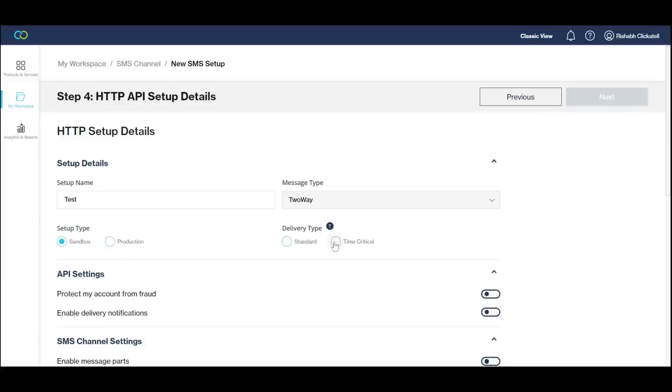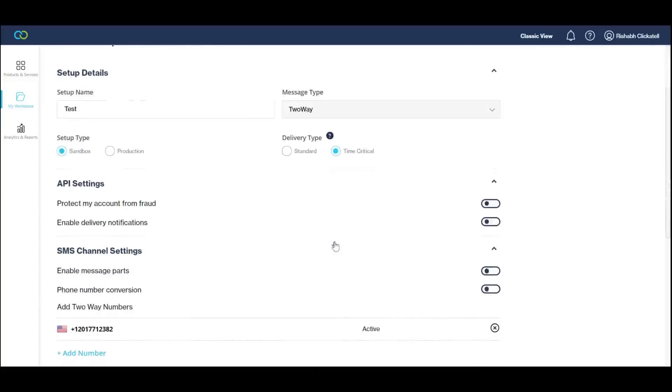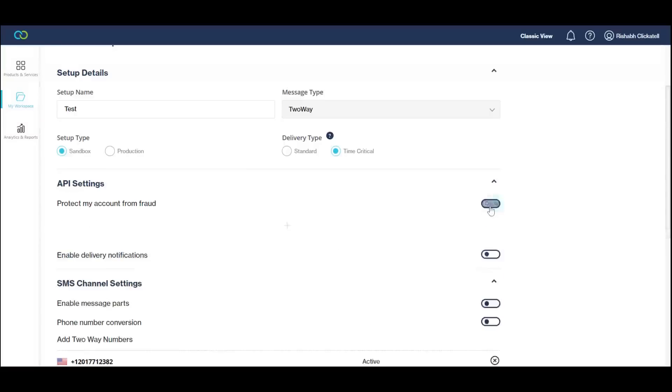A two-way integration will always use time-critical premium routes for optimal delivery. Select your preferred two-way settings.